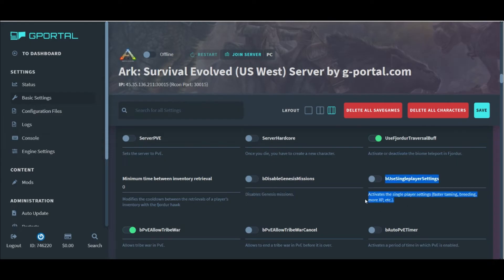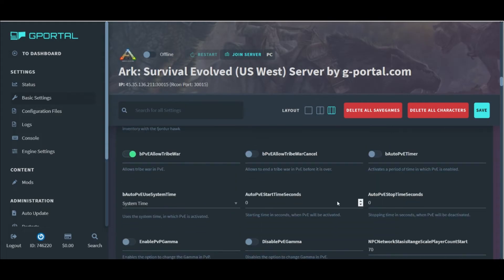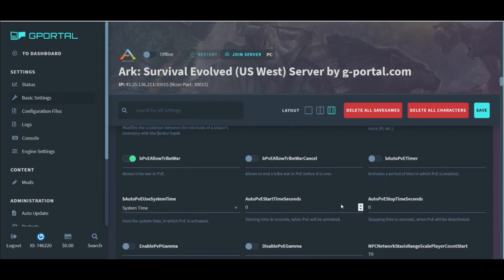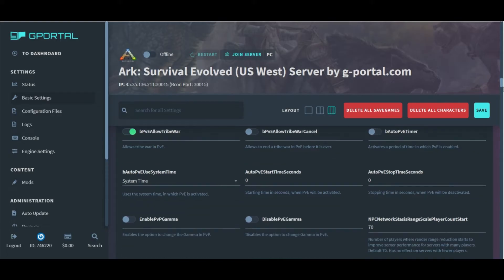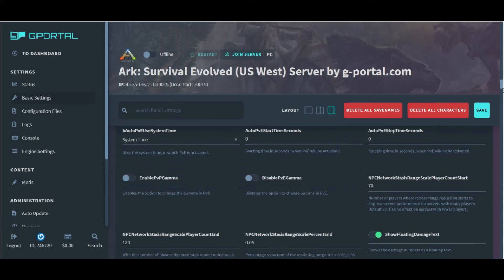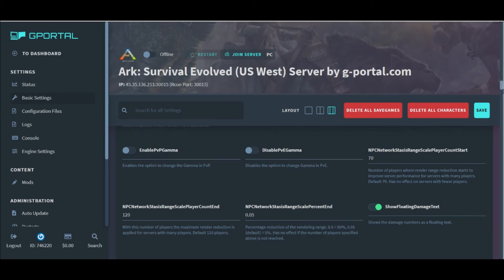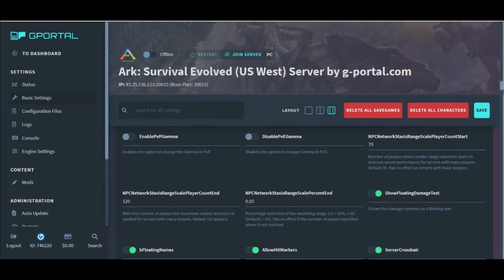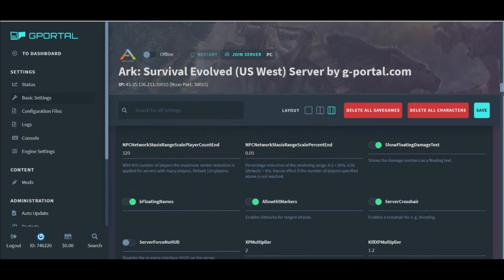Below that, we have a bunch of settings for PVE and PVE auto timers. Stuff like if PVE is automatically going to come on to your PVP server for a certain time of the day. I don't typically use these much, but they're here and you can use them.